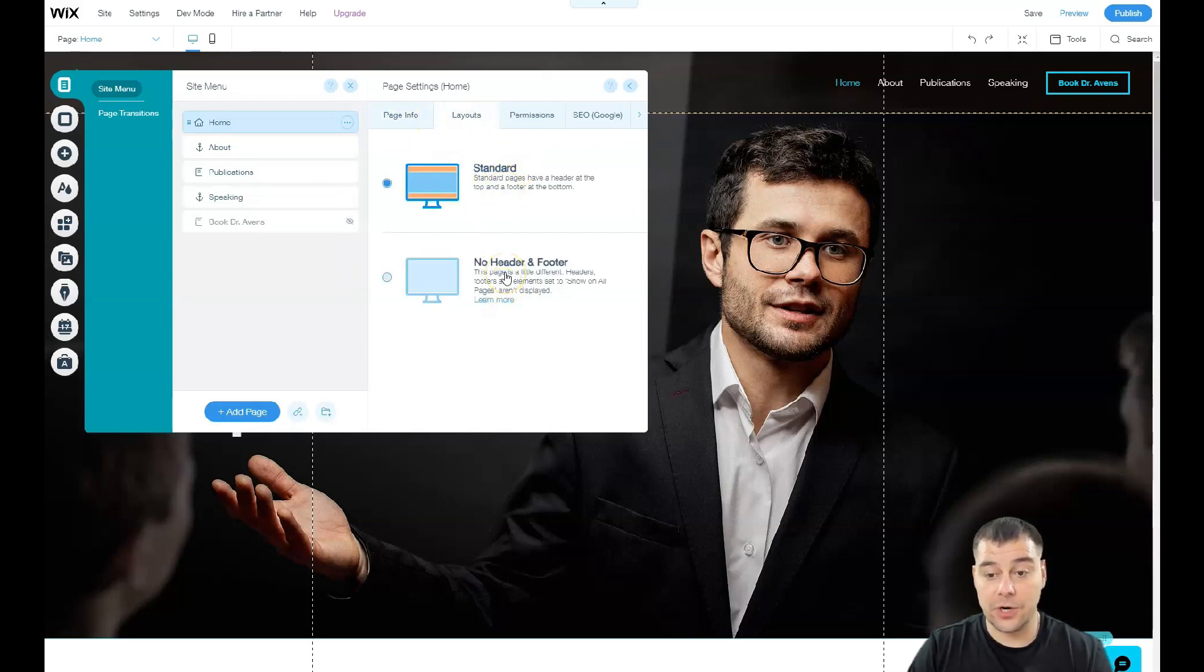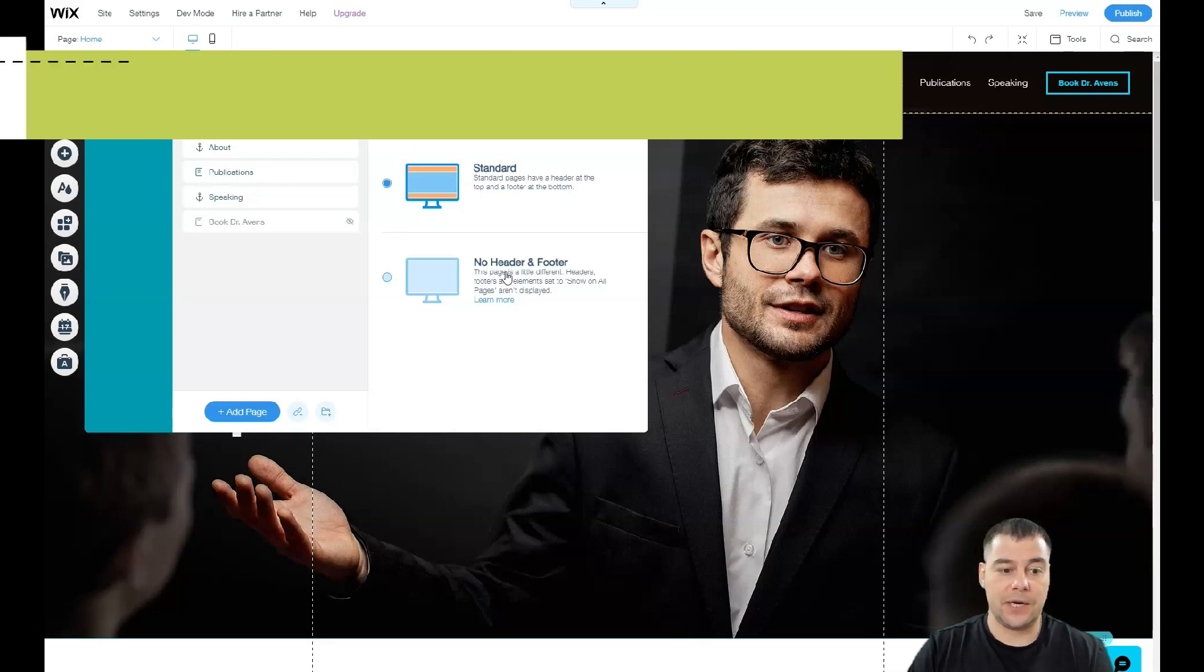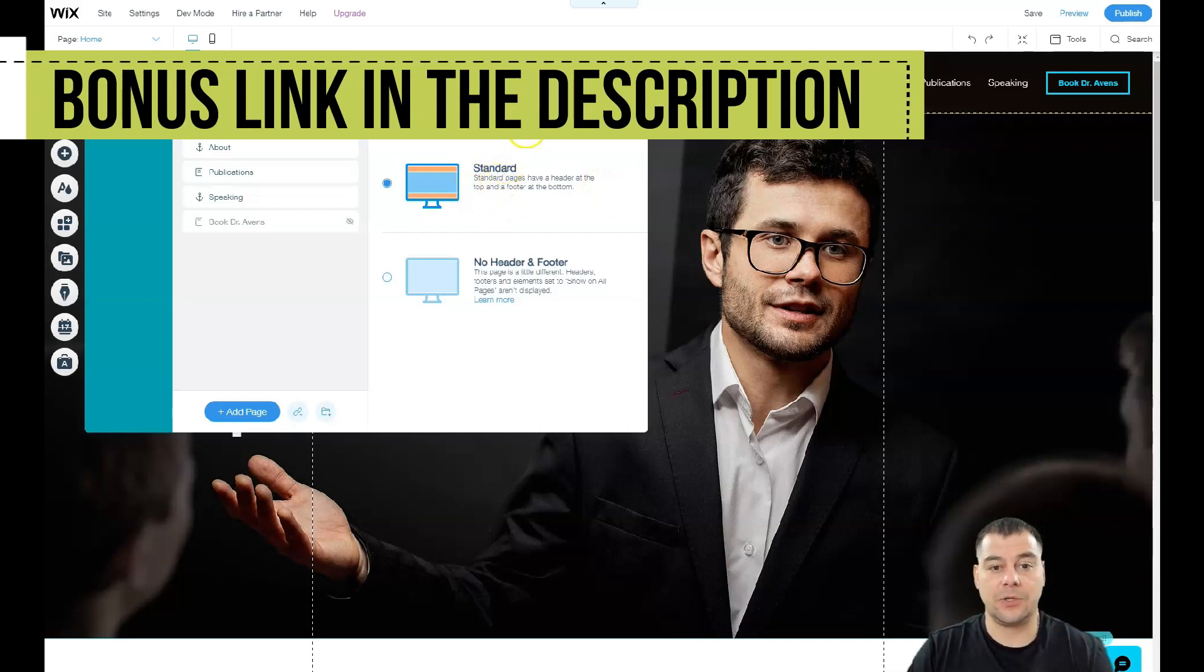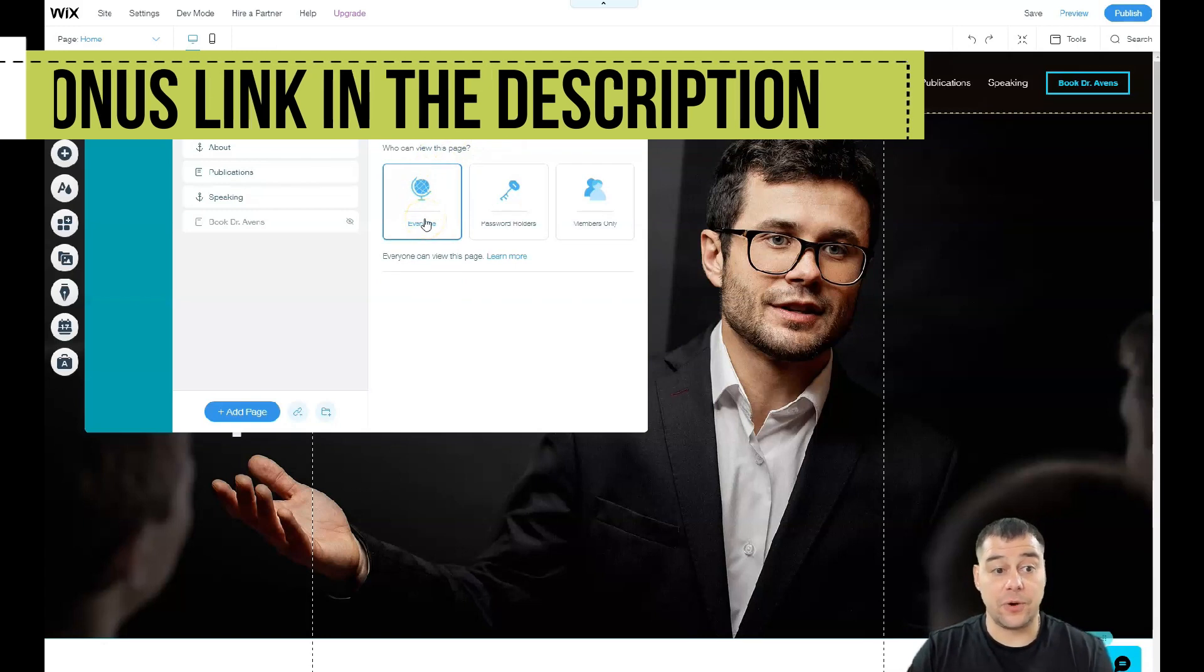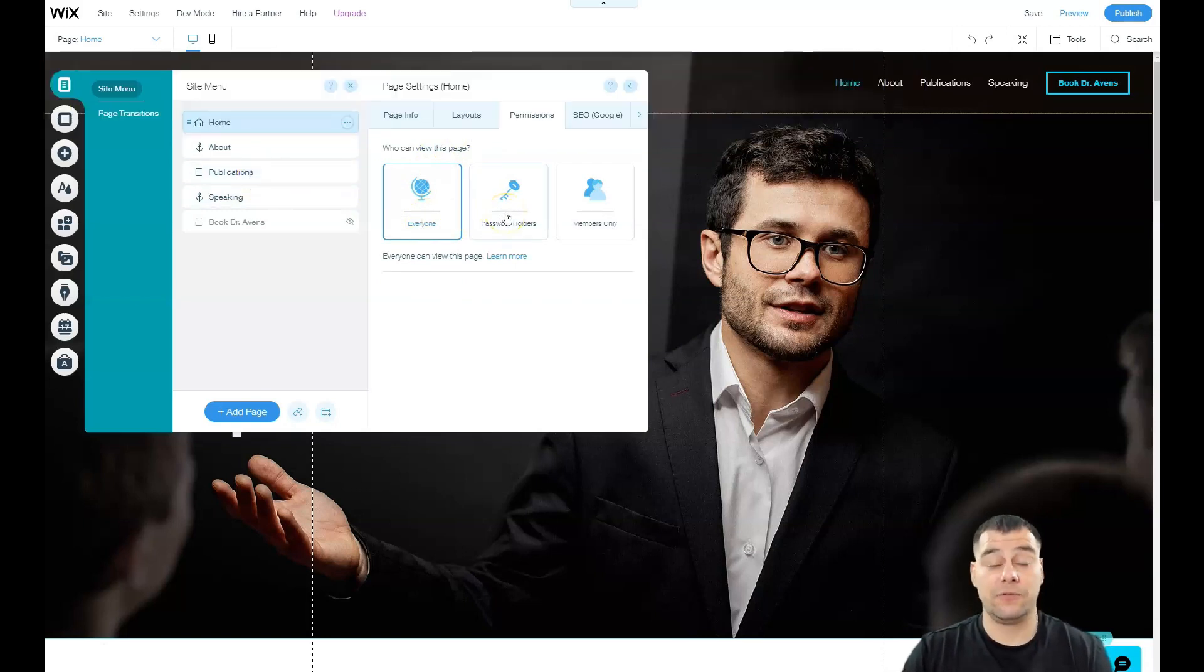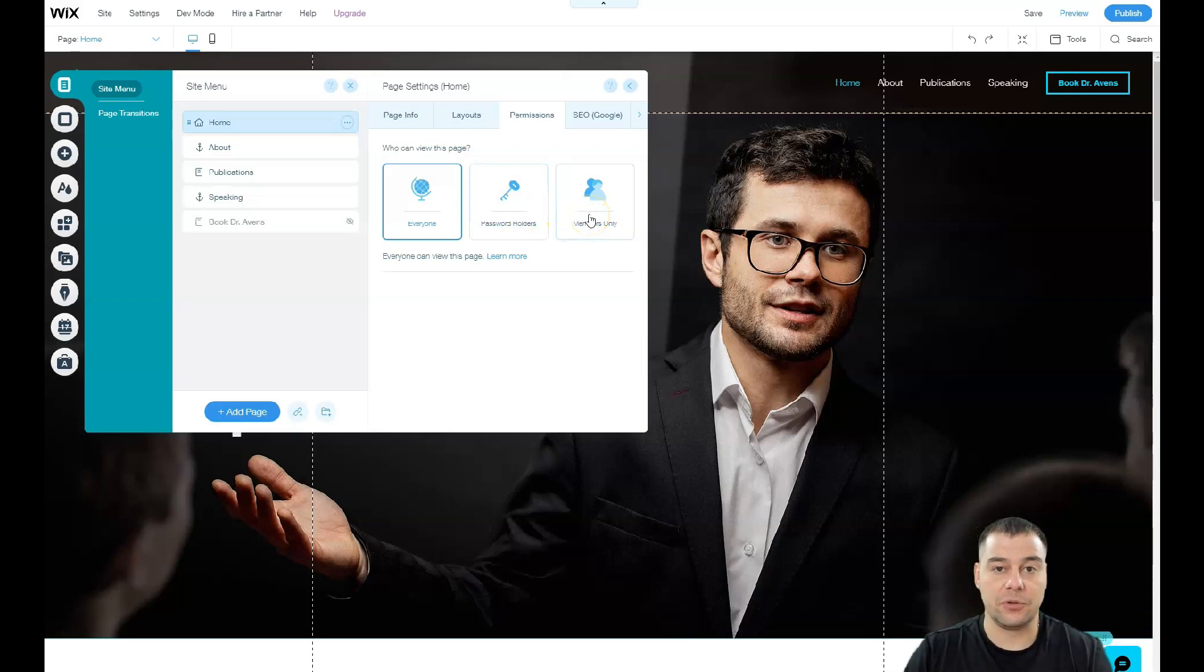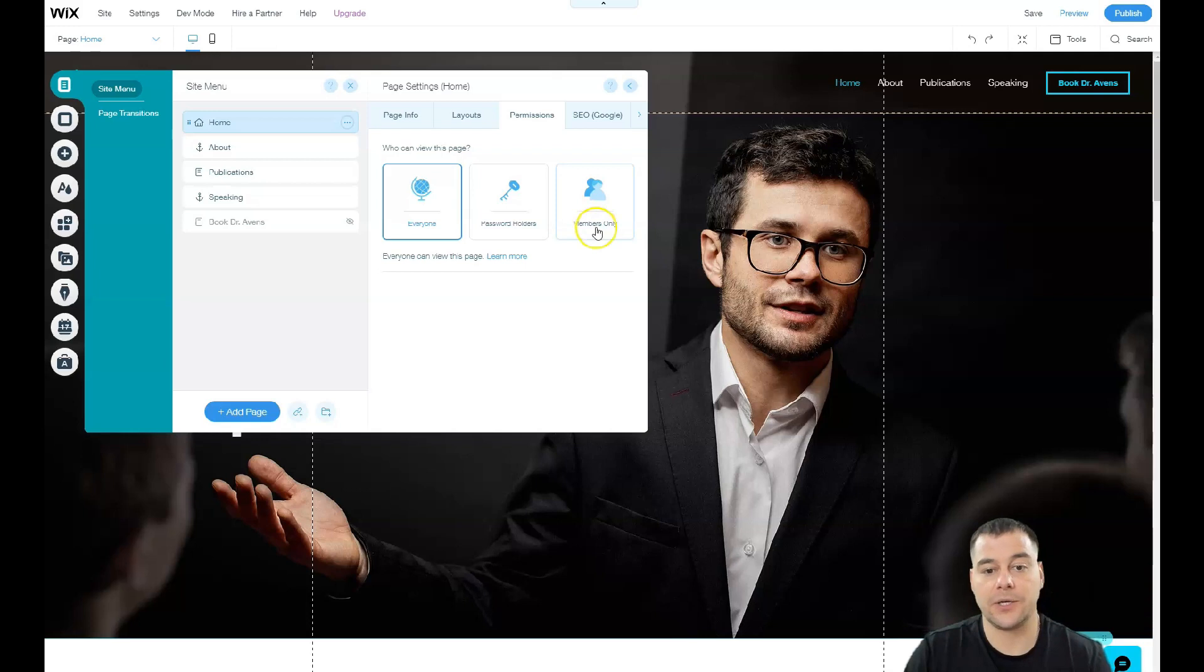When you press the three dots button, you can go to settings for page info and layouts. You have two options: standard and no header and footer, in case you're building your layout on one page, which is pretty modern nowadays. For permissions, you can make the home page for everyone and publications for password holders if you want to sell specific or closed content, or for members only if you're building an online school with exclusive membership content.